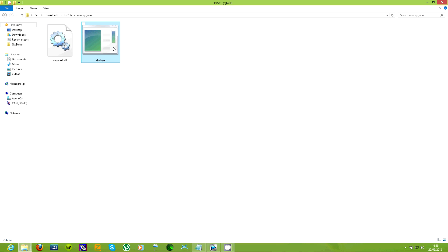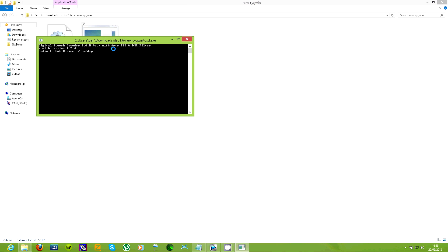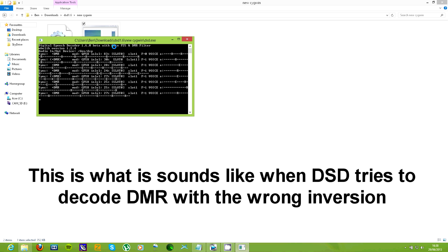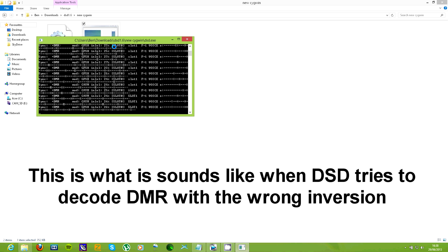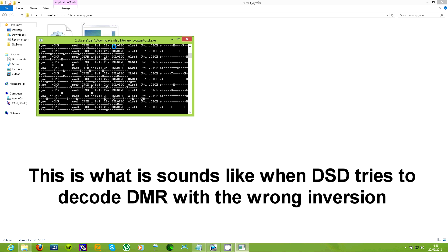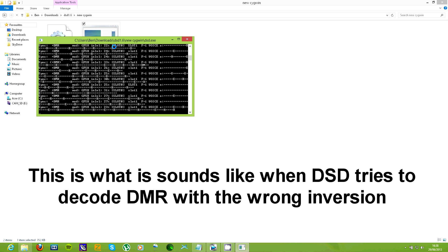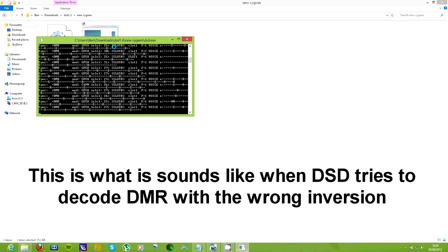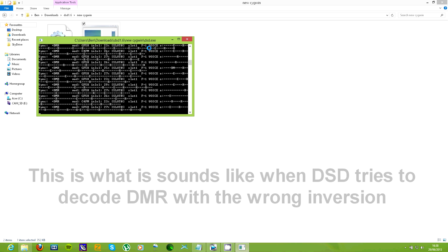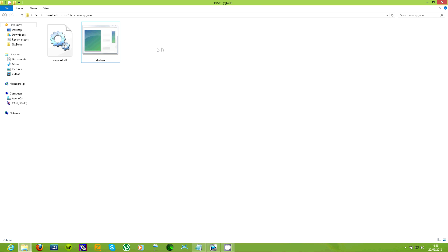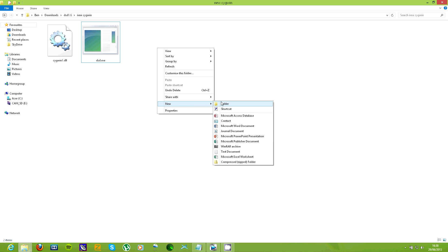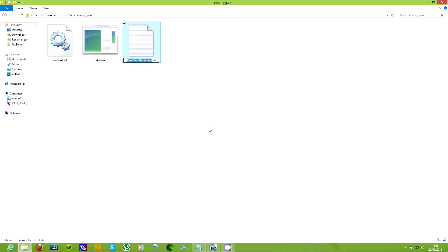Now, double click to open DSD and it will automatically try to detect the type of digital voice you're trying to decode. Here, I'm trying to decode DMR but the signal is inverted so I have to make a BAT file with the XR option which I found in the README so that DSD knows to use inverted.